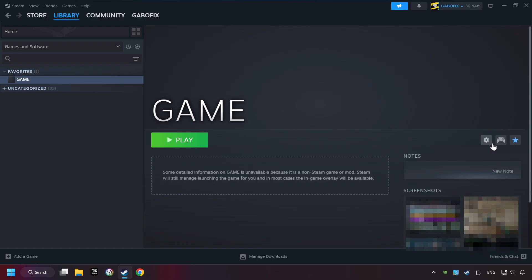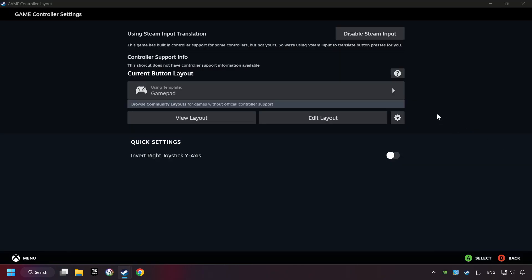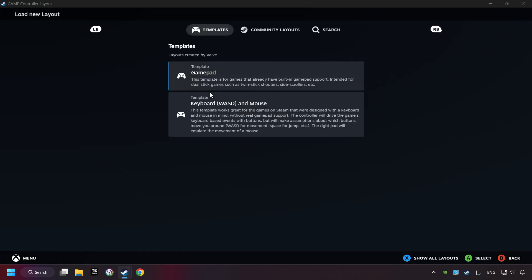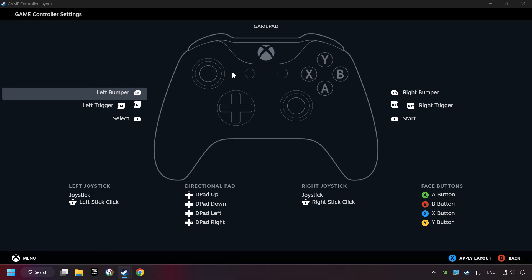Click on the controller icon. Enable Steam input if it's not already enabled. Click on the gamepad. Here you have to click on Gamepad. And you can set your controller here.